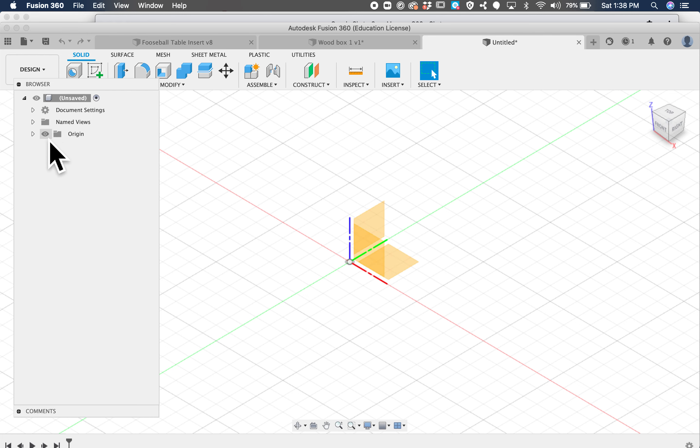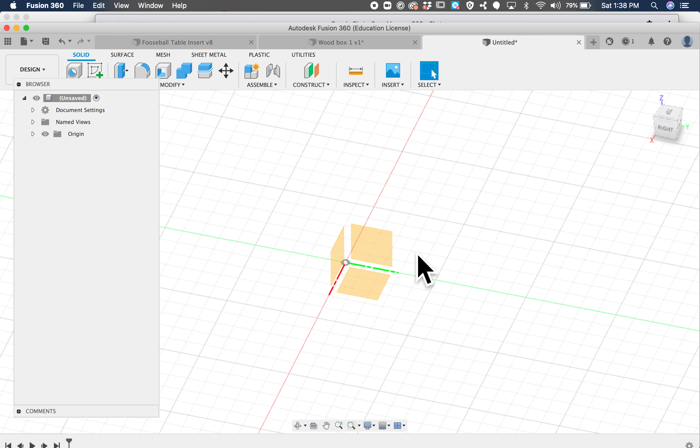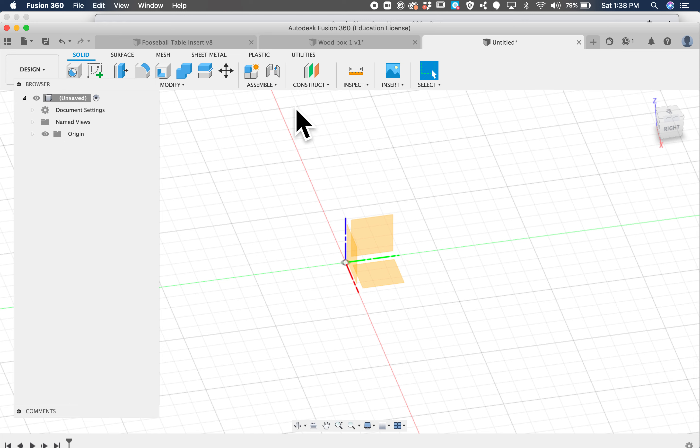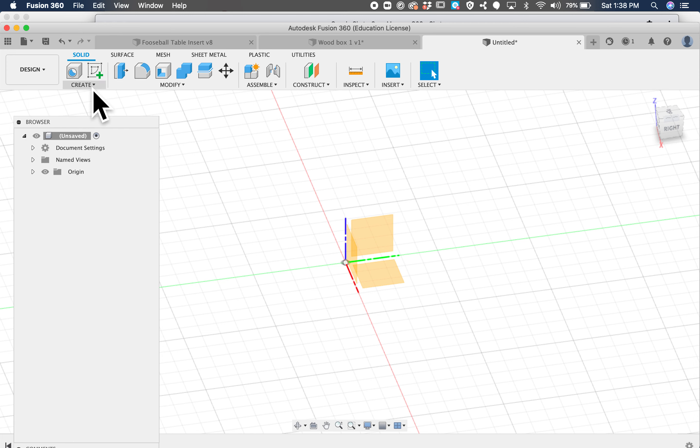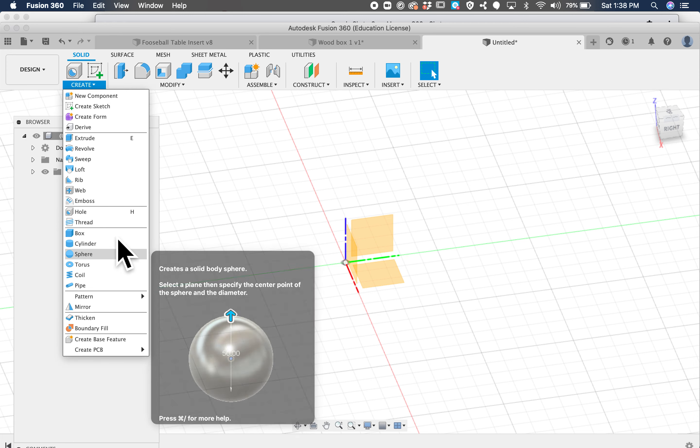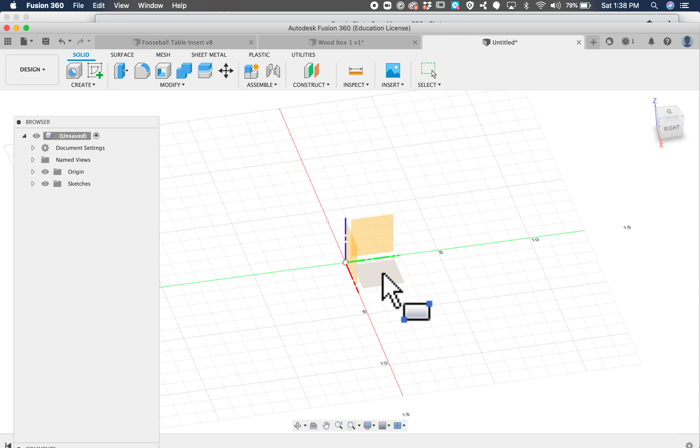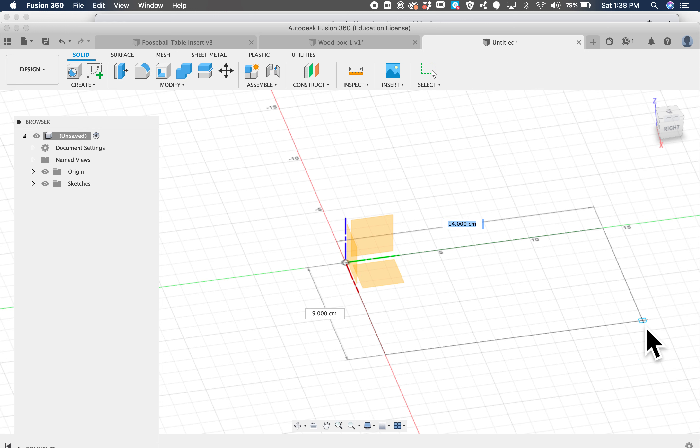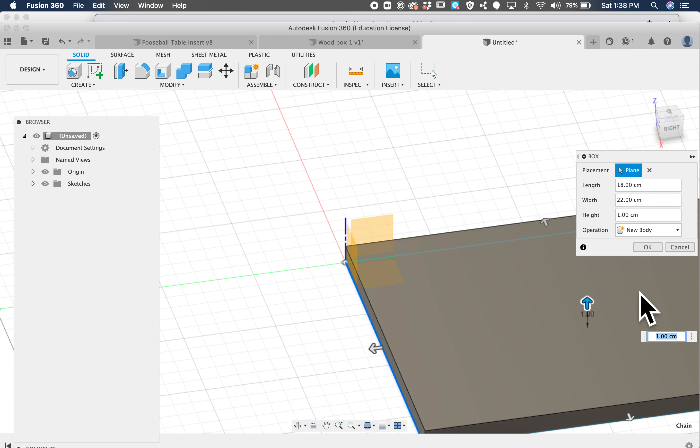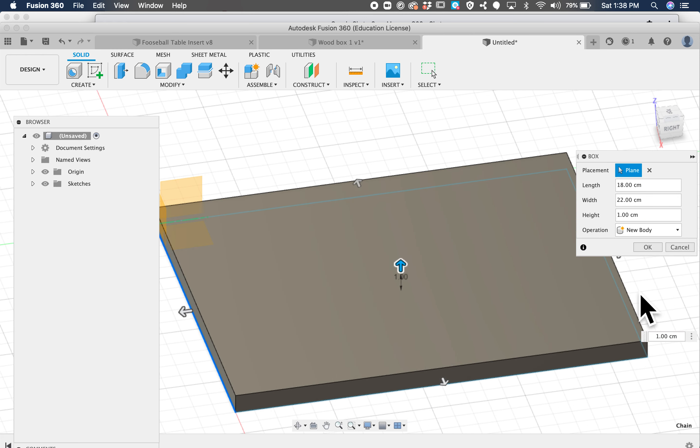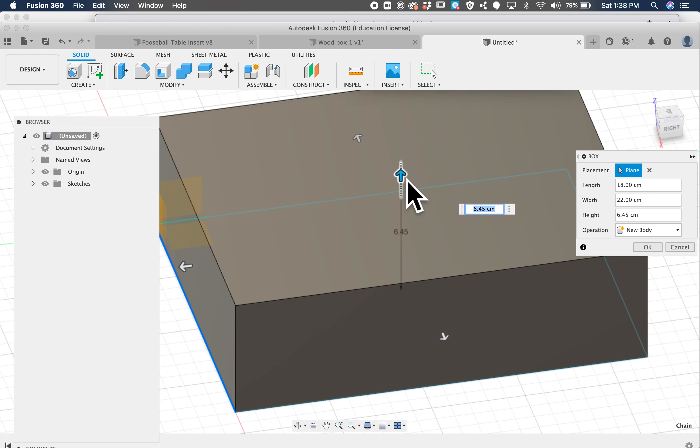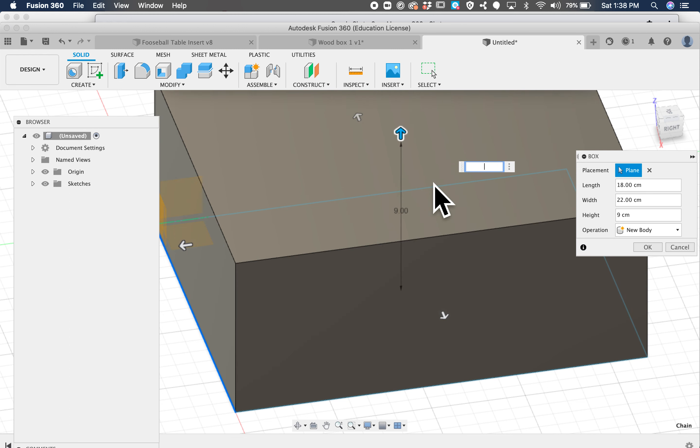Alright, you're going to turn on your origin so you can see. We're going to create a box like that. Click on the bottom, and you may not know the size of your box, but we can go ahead and put in 22 by 18, that's kind of a max size. And we can come up, I think 9, it's going to be 9 centimeters tall.